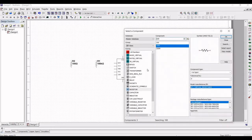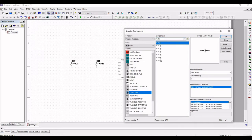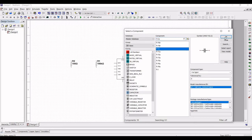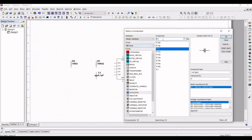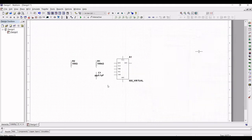Place the second resistor R2 as shown in this tutorial. Next, select the family as capacitor and in the component section search for 0.1 microfarad capacitor and click OK. Place this capacitor near the ground. Now place the second capacitor with a value of 0.01 microfarad.